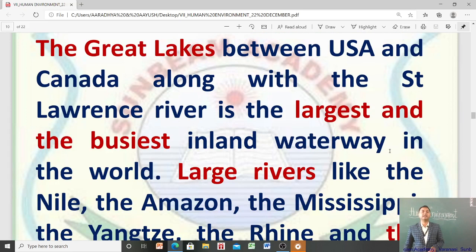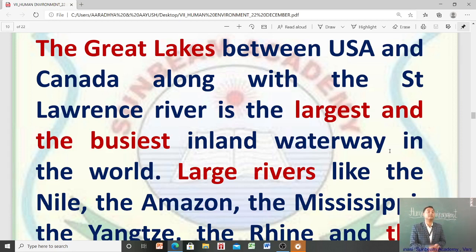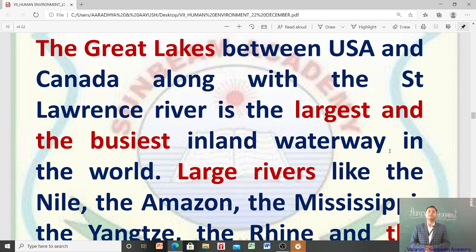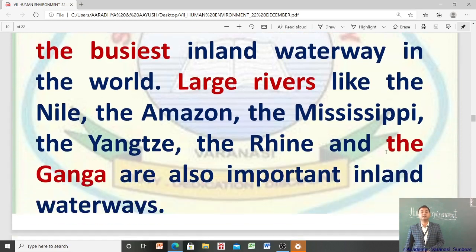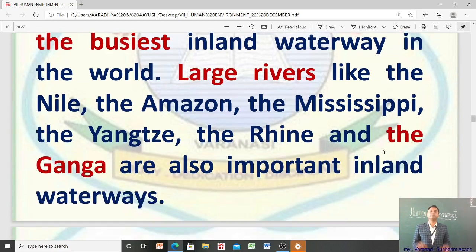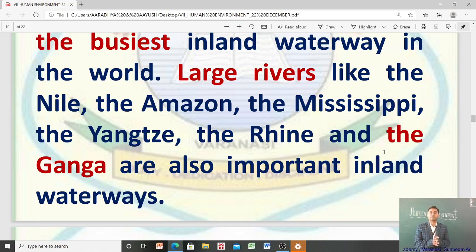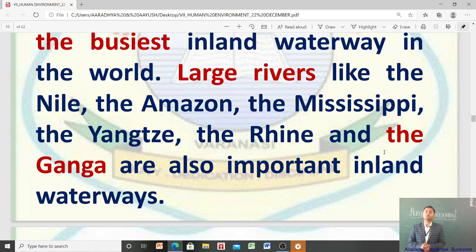The Great Lakes between USA and Canada, along with the St. Lawrence River, is the largest and the busiest inland waterway in the world. Large rivers like the Nile, the Amazon, the Mississippi, the Yangtze, the Rhine, and the Ganga are also important inland waterways.